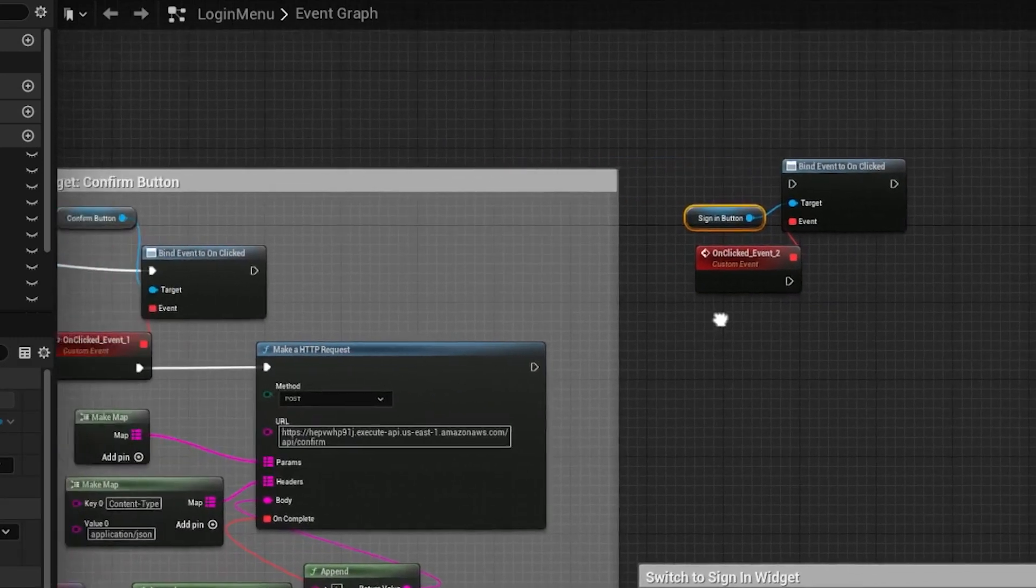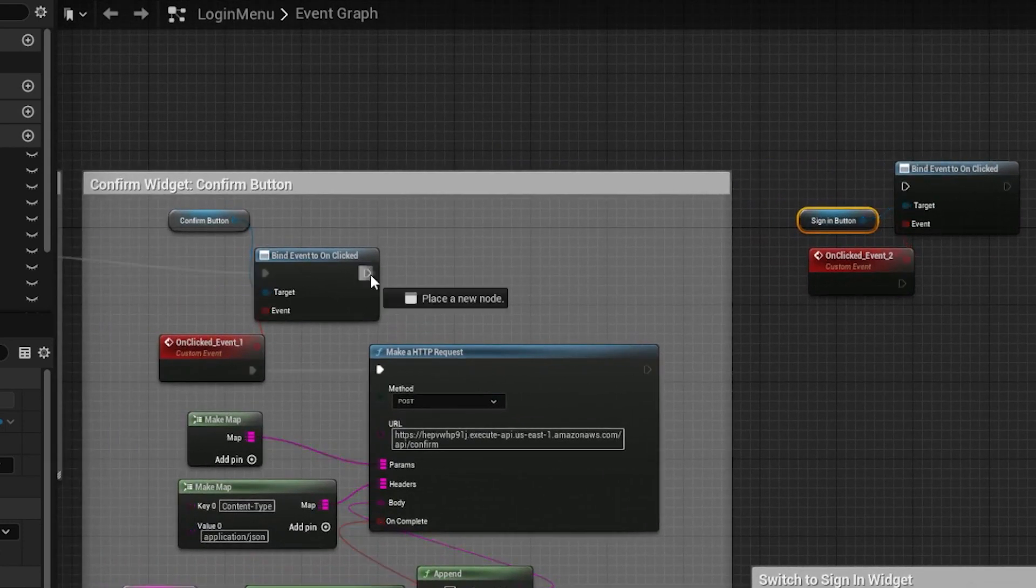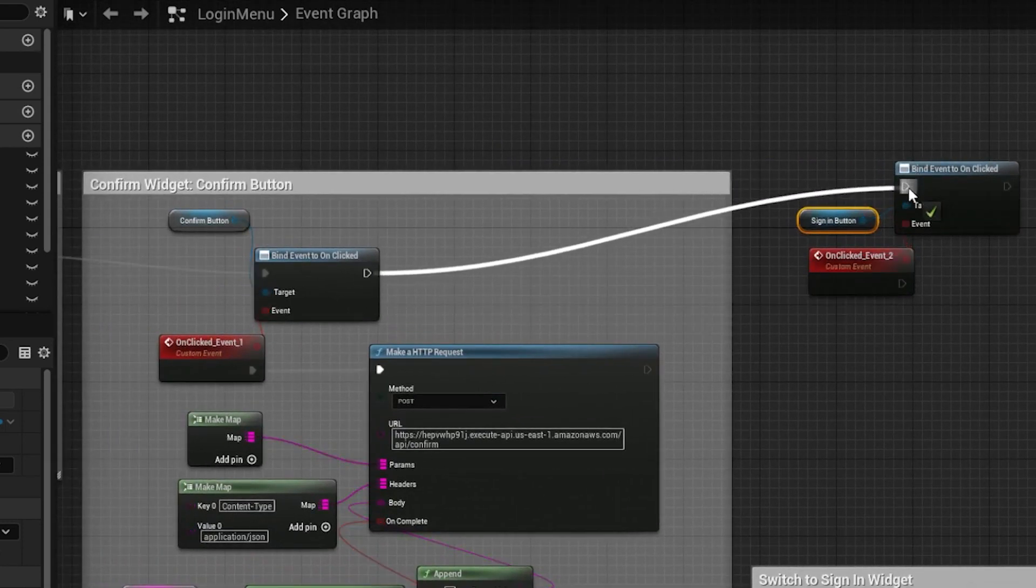Then connect the bind event node from the confirm button with the sign-in button bind event node.